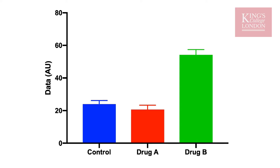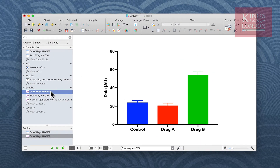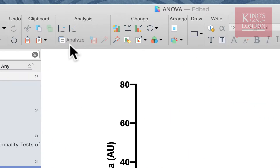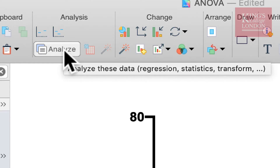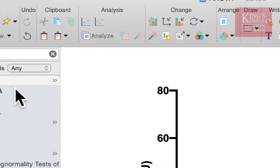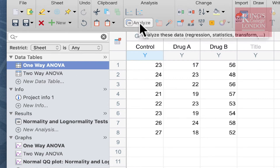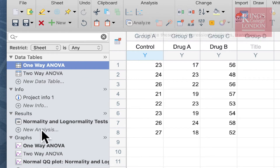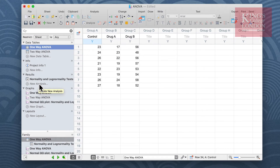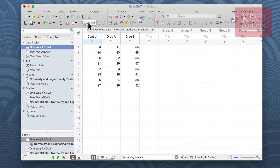In order to do an ANOVA you need to select your data set and click on the Analyze button. You can do that from within the graph view by clicking Analyze in the menu, from your table view by clicking Analyze from the menu, or you can click on New Analysis from within the results section. For the purposes of this walkthrough we're going to click on Analyze from the table view.